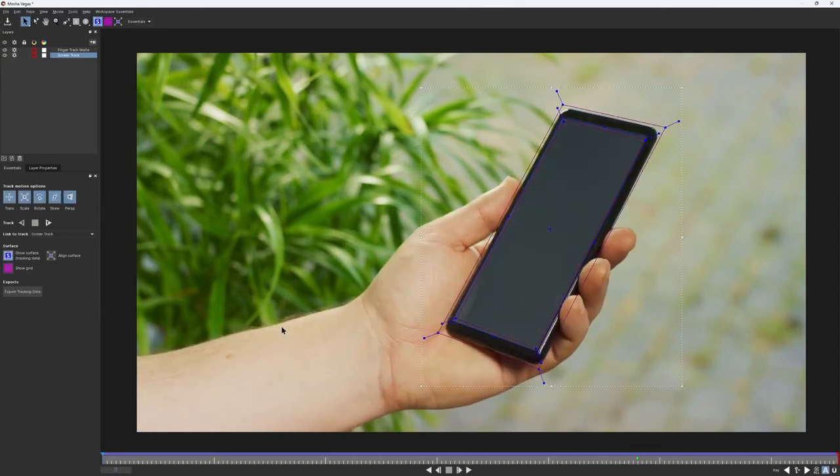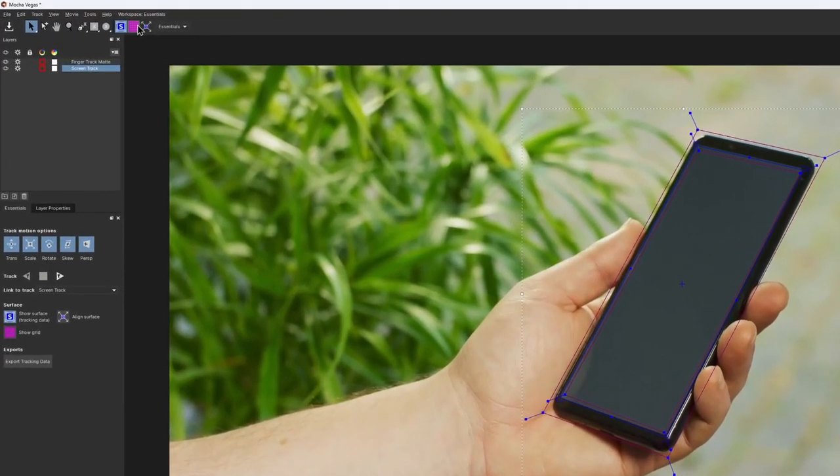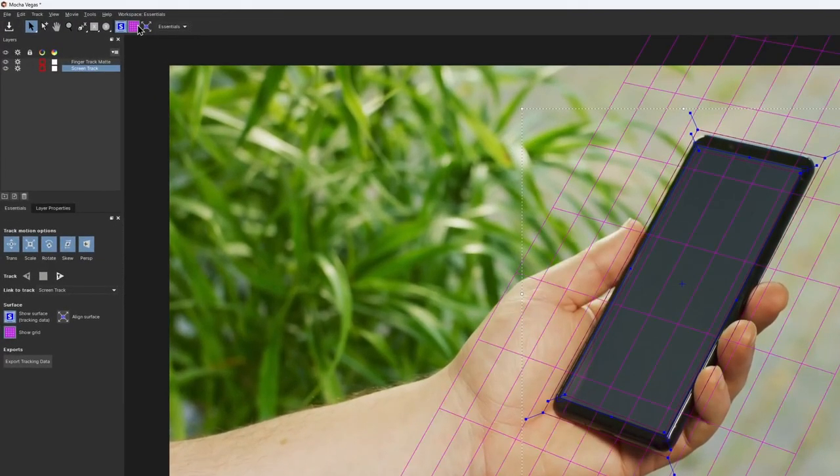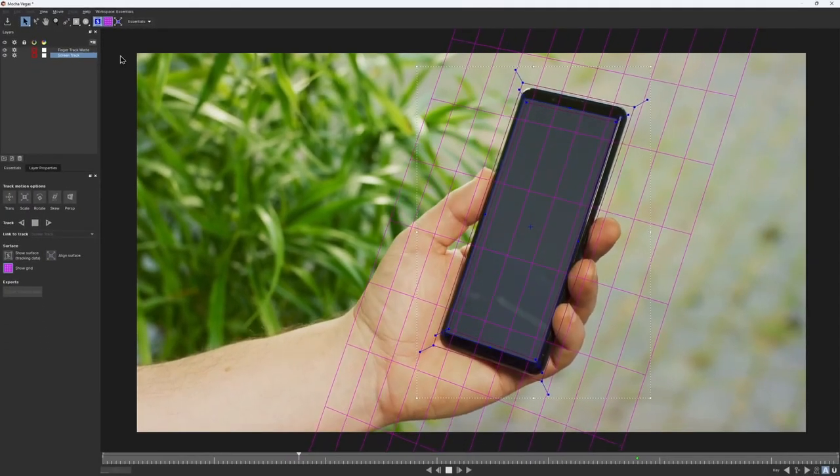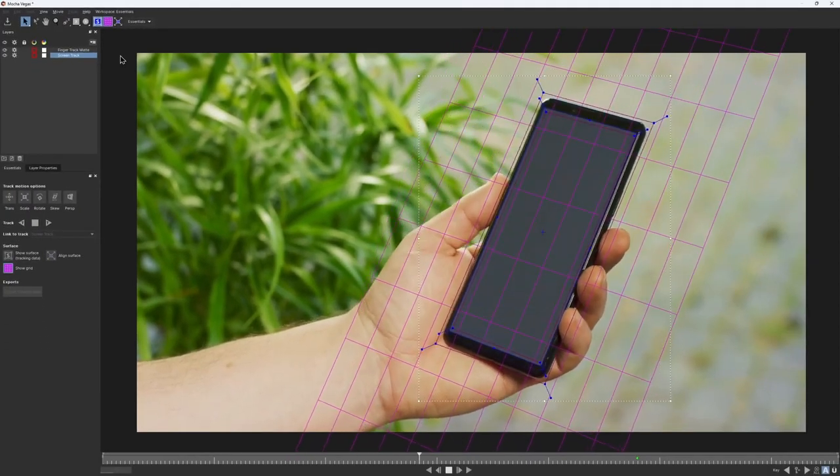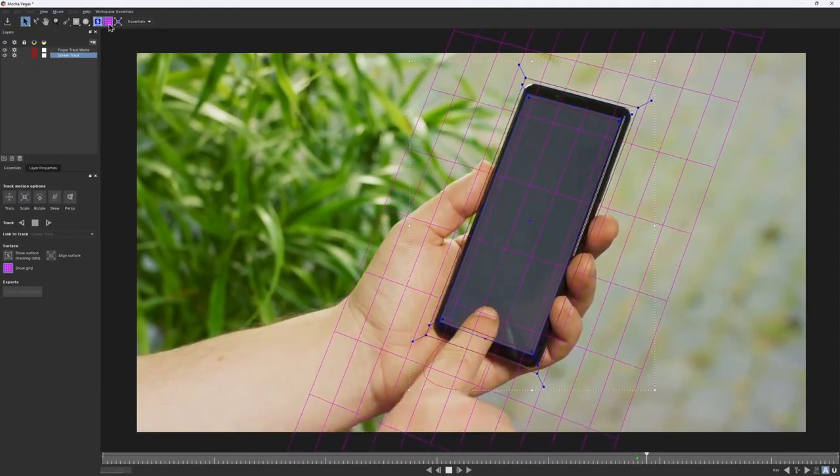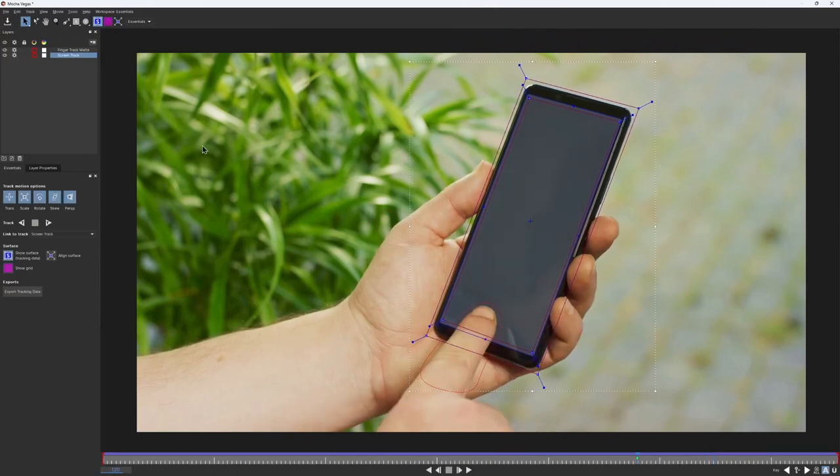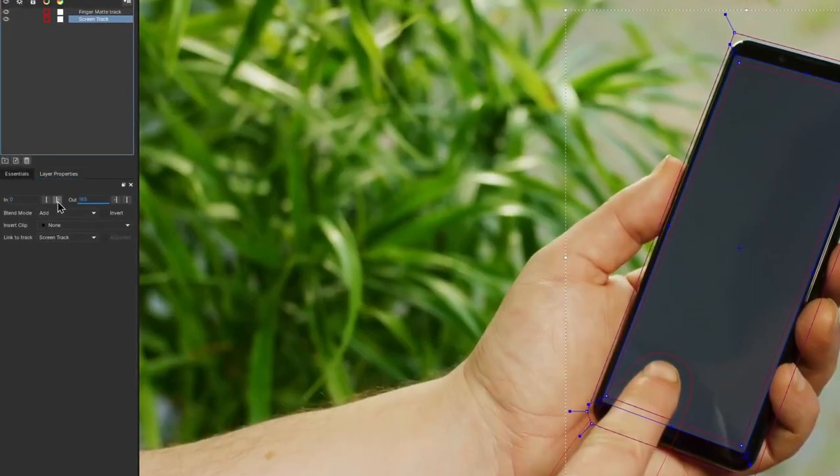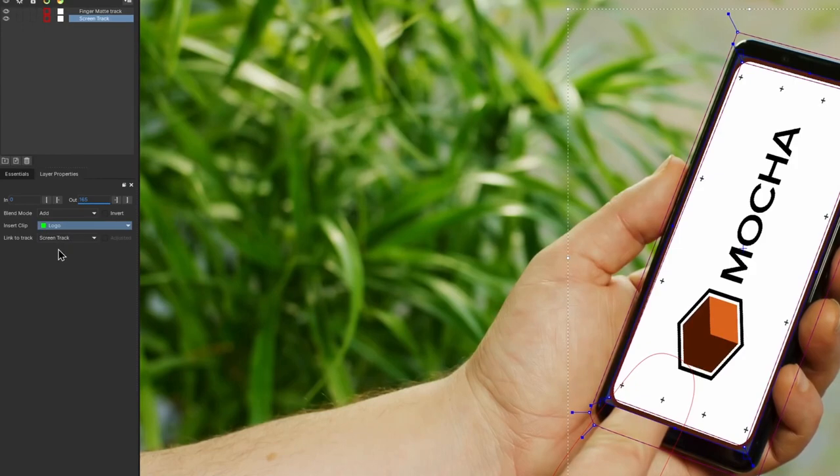Another way to visually check the track is to turn on the grid tool. This is especially useful for detecting any jitter when tracking small areas. Alternatively, you can use one of the built-in insert clips available in the layer properties.